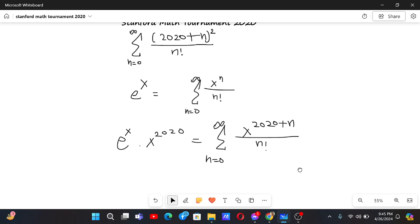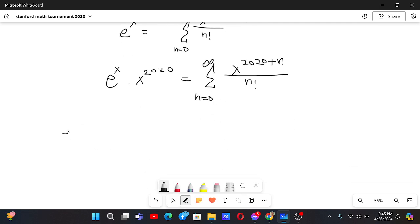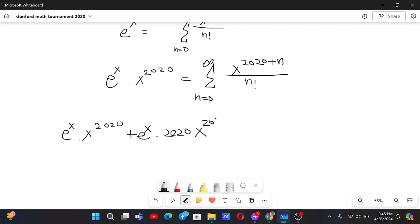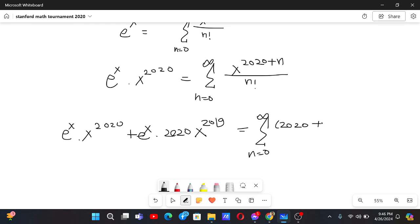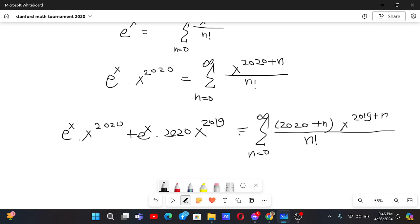If we differentiate both sides, on the left we get the derivative of e^x times x^2020, which is e^x times x^2020 plus e^x times 2020 times x^2019. On the right we get the sum from n equals 0 to infinity of (2020 plus n) times x to the power 2019 plus n by n factorial.